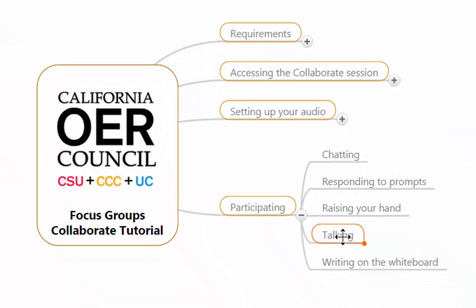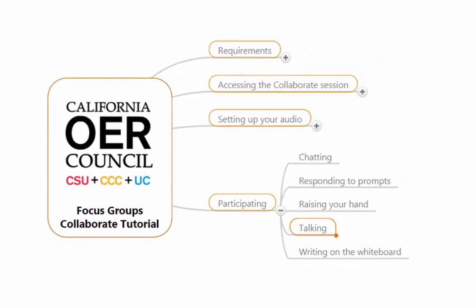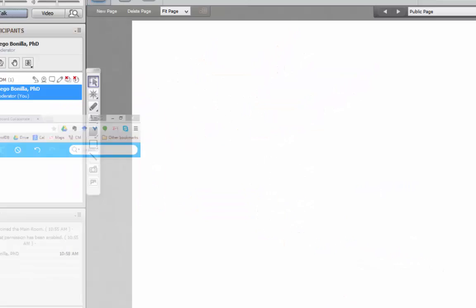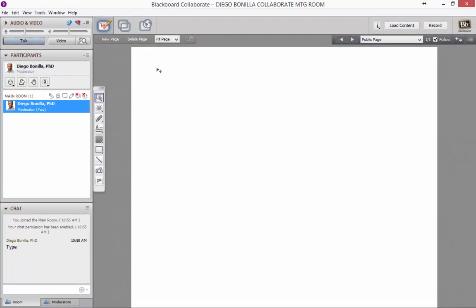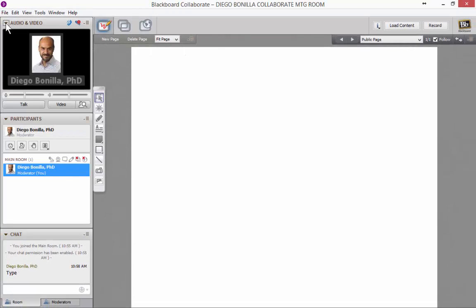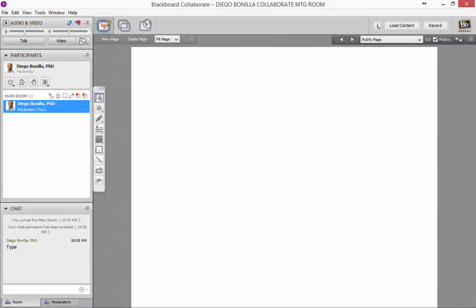The part about talking we have already covered. One thing I should add is that you can open this window, and if the moderator is appearing on video, the video will appear there.